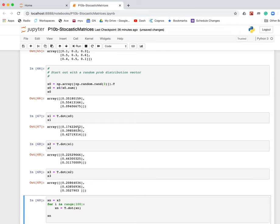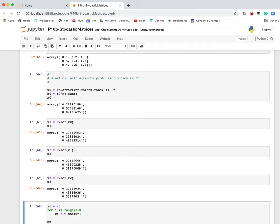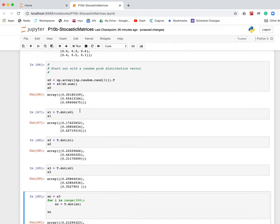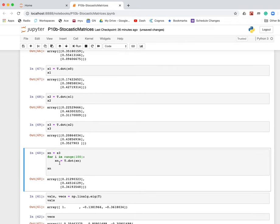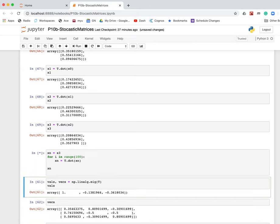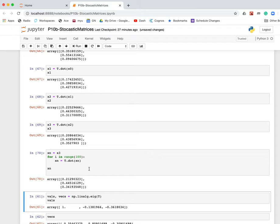And I want you to notice that I started out with just a random distribution. I used the random number generator to generate a random distribution of probabilities, and I ended up here. I want to just keep doing this, so I just write a loop that does that a hundred times. So let's see what happens. You'll notice that the probability distribution after a hundred iterations is basically the same, almost the same, very nearly the same as it was after only three.